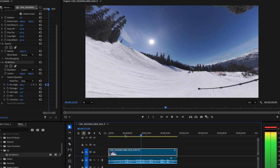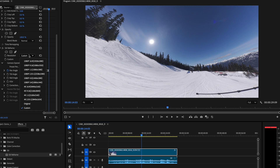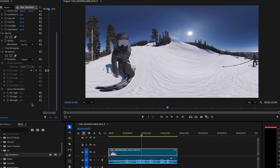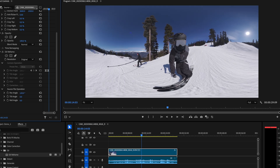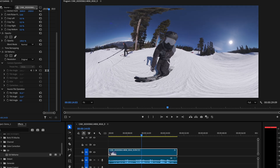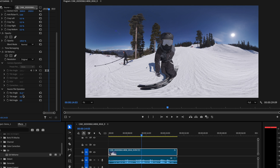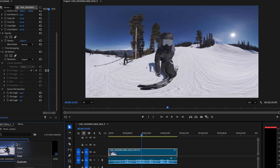If you need to edit the raw files of panoramic videos, select the original resolution and adjust the corresponding parameters. You can also change the stitching and stabilization settings of the raw file.